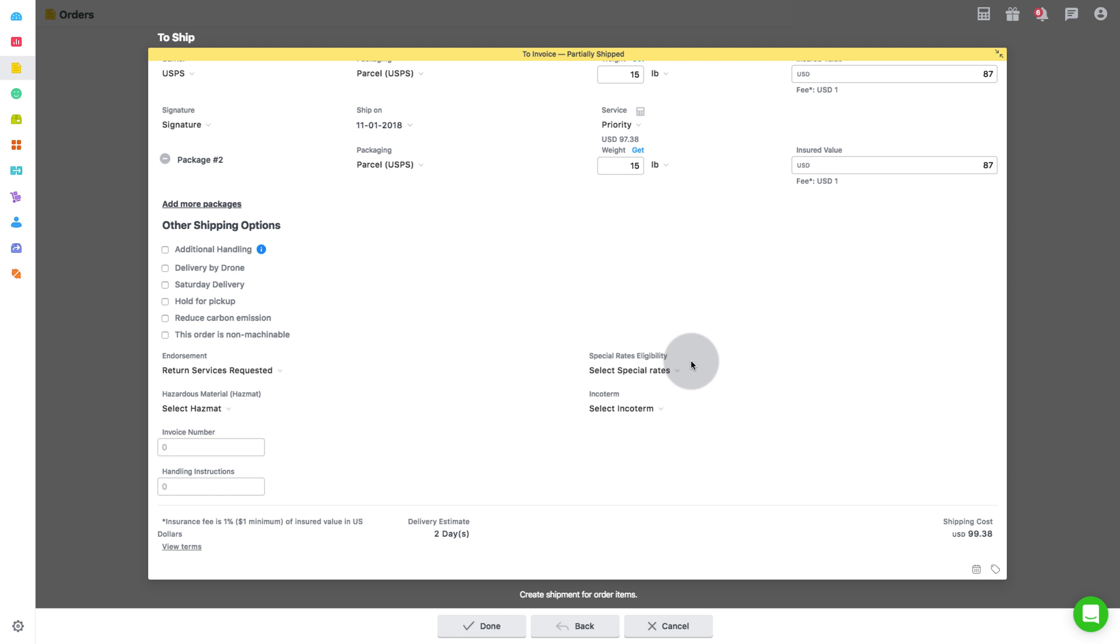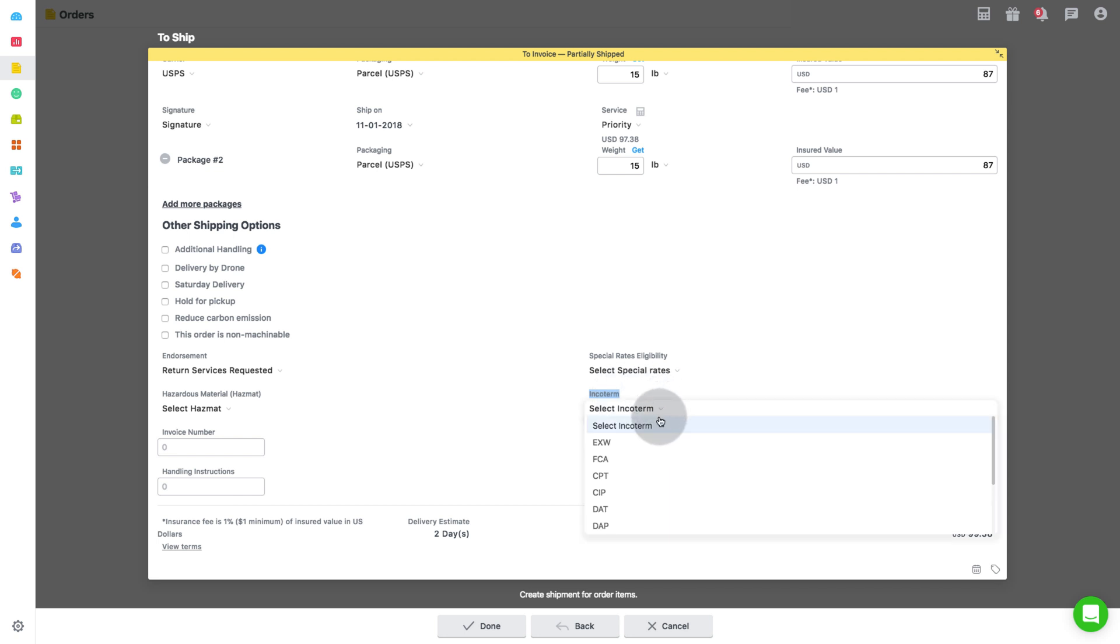Next tab is for incoterms, which stands for international commercial terms that are published by the International Chamber of Commerce relating to international commercial law. Incoterms is a registered trademark of the ICC. There are currently 11 incoterms in use. Select as required.